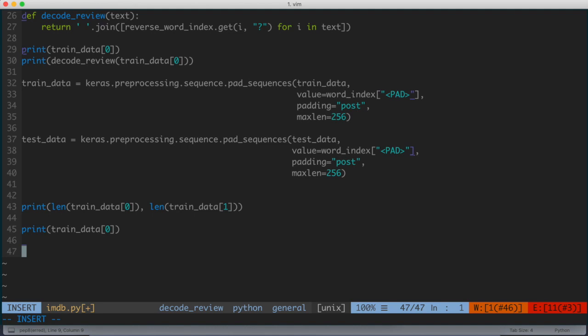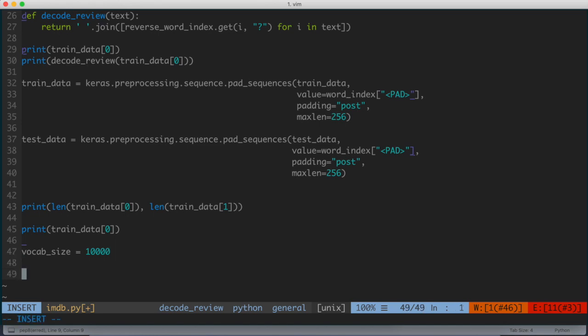What I'm first going to do is define a variable called vocab_size, and this is going to be equal to 10,000. As we recalled before, this is the input shape of the vocabulary count that we use for the movie reviews. We restricted the dataset, the reviews that we obtained from the IMDb built-in Keras dataset to the top 10,000 most commonly used words. We're going to define that as a variable, and that's going to help us define the initial layer of our neural network.